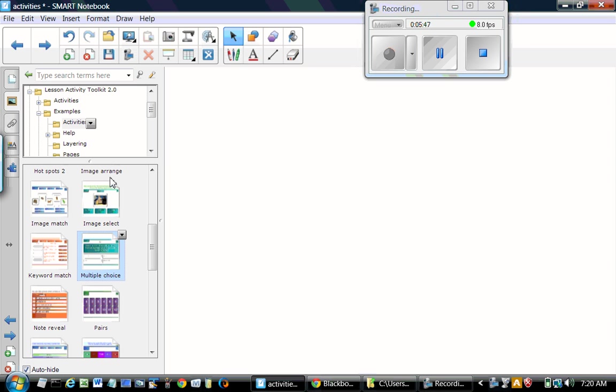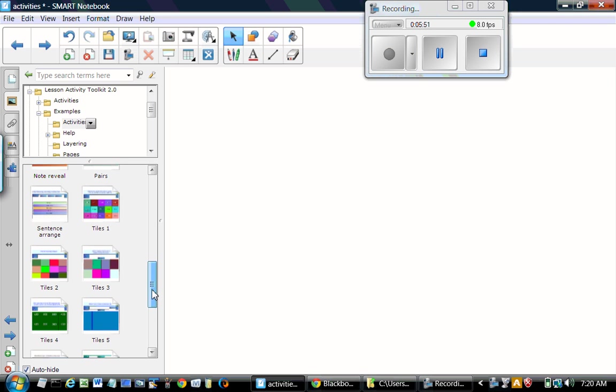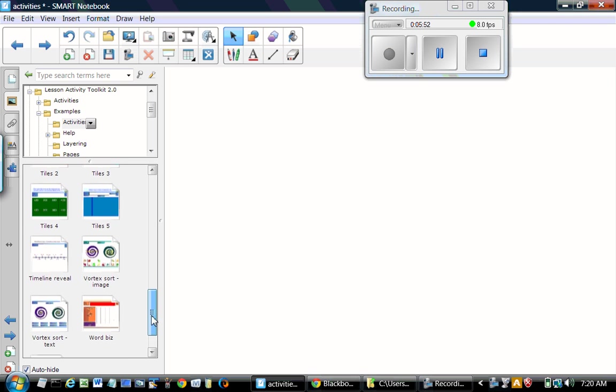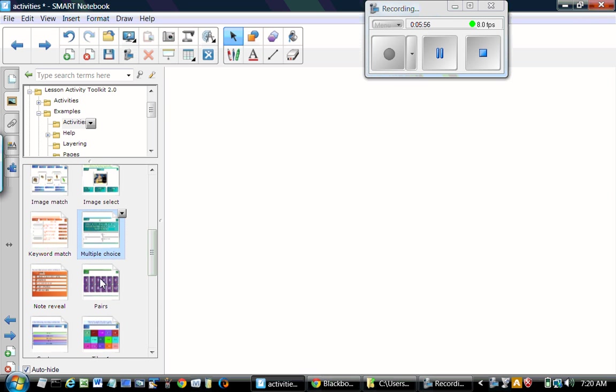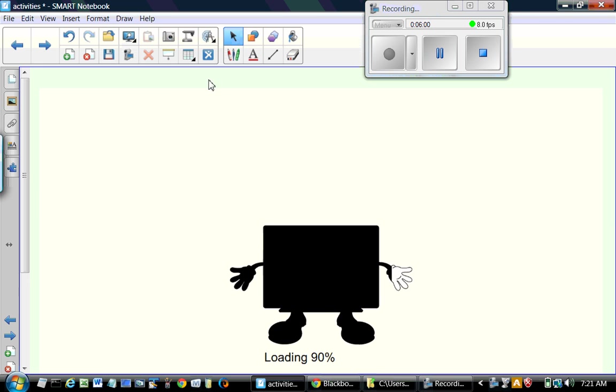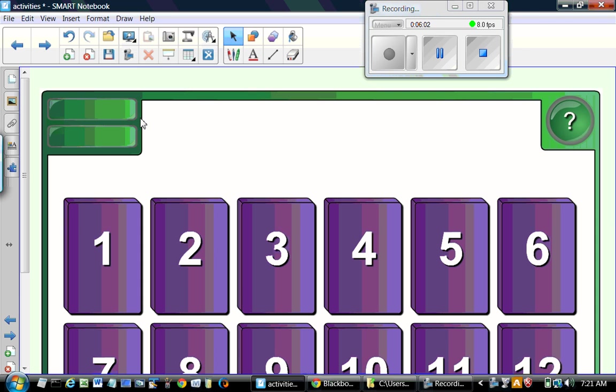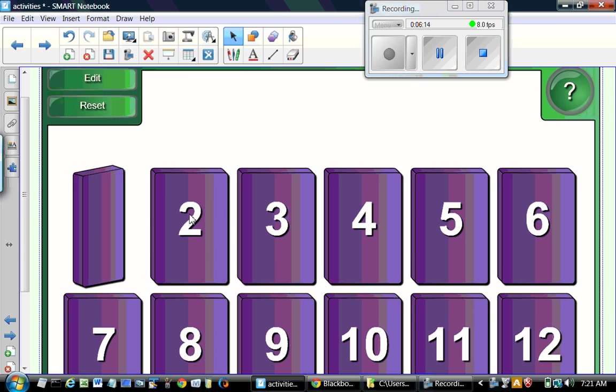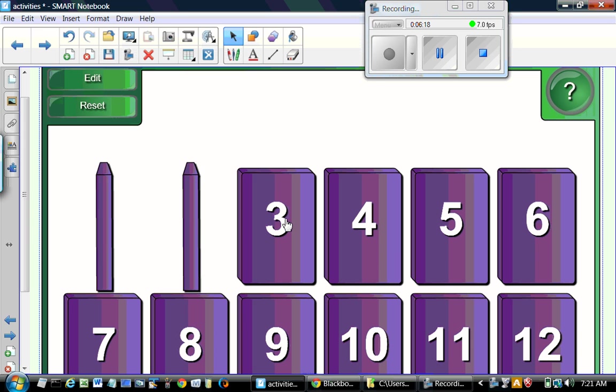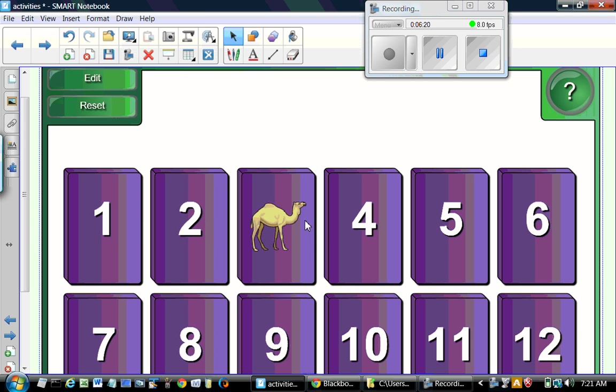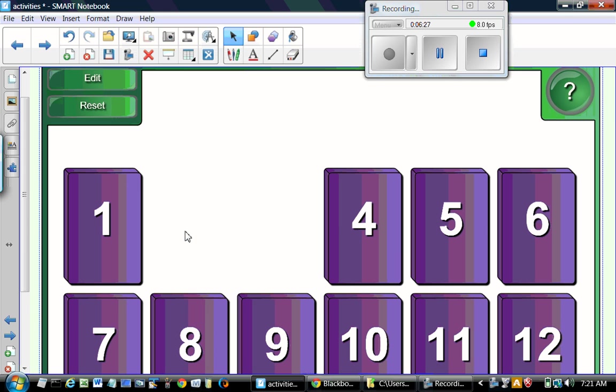Next activity we want to look at is pairs. This is very interesting activity for the kids. You have to match two shapes or you have to match shape and the text. So this is very interesting depending on which grade level you are teaching. You can obviously select your contents accordingly.